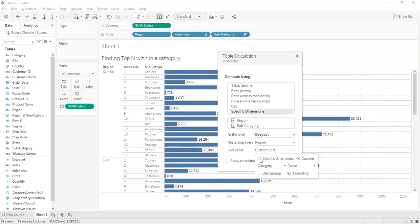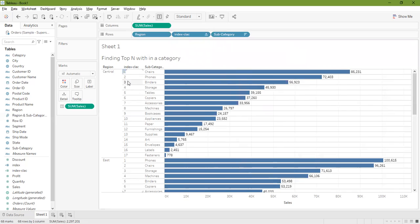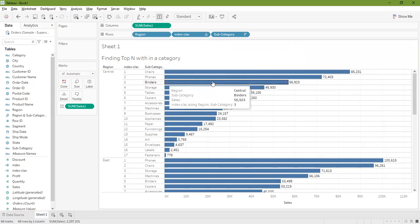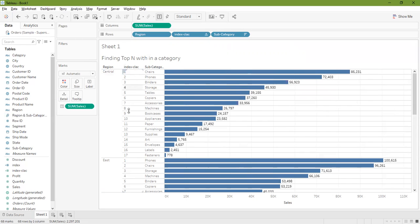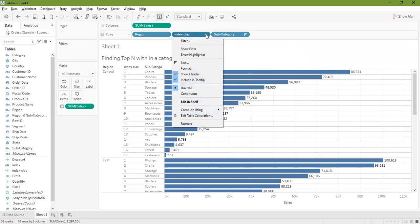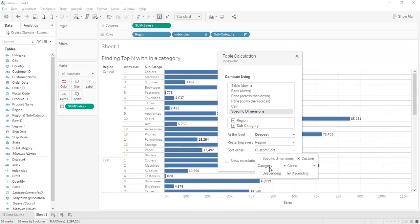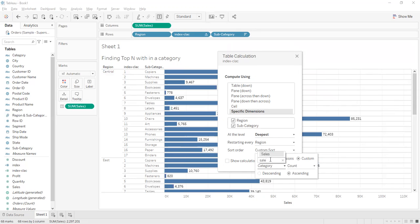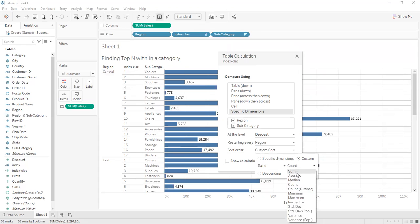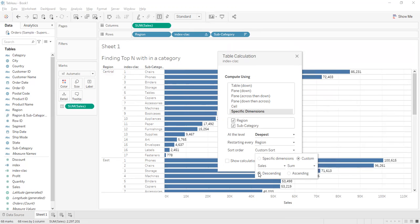Then I want to do a custom sort. Notice if I keep these default options, chair is coming first, second phones, third binders, then storage. We have already sorted, that's why it's coming up in proper order, but we need to set this order in the nested categories as well. So I'll select sales, sum of sales, and then select descending order.